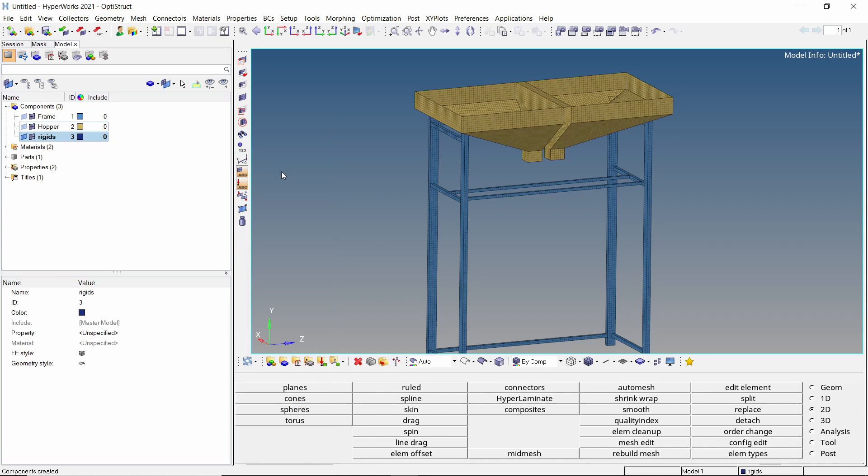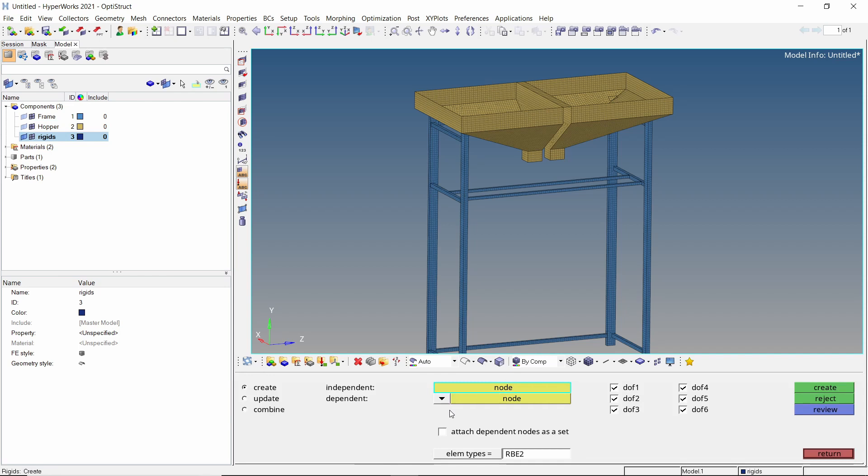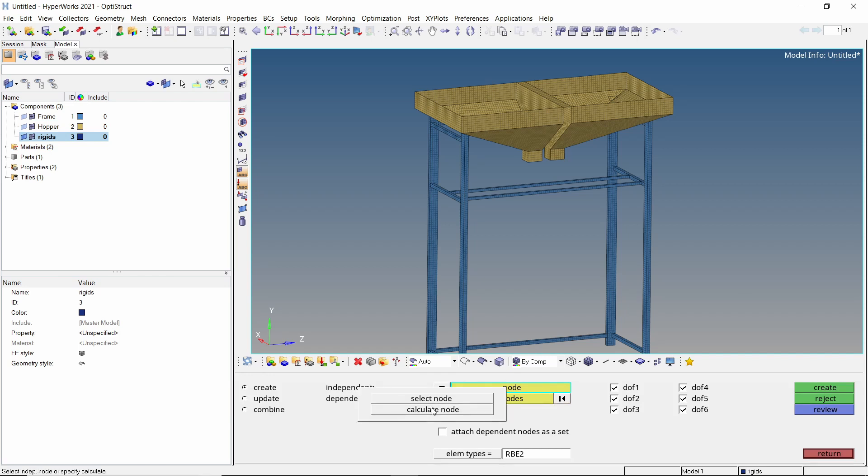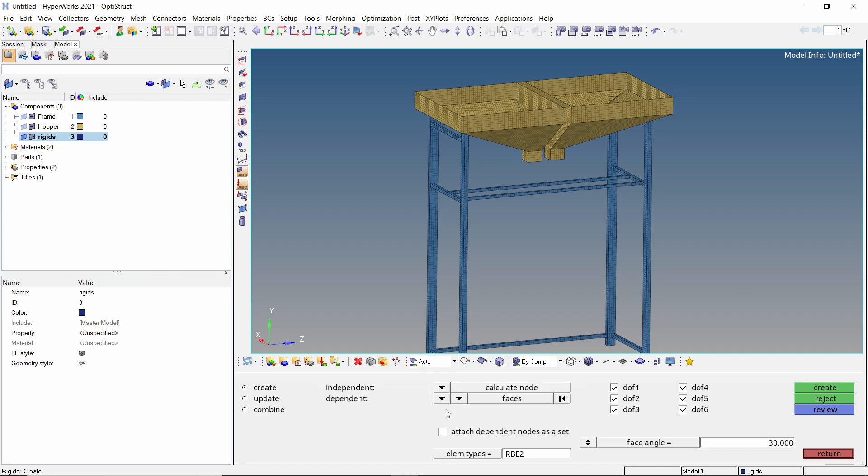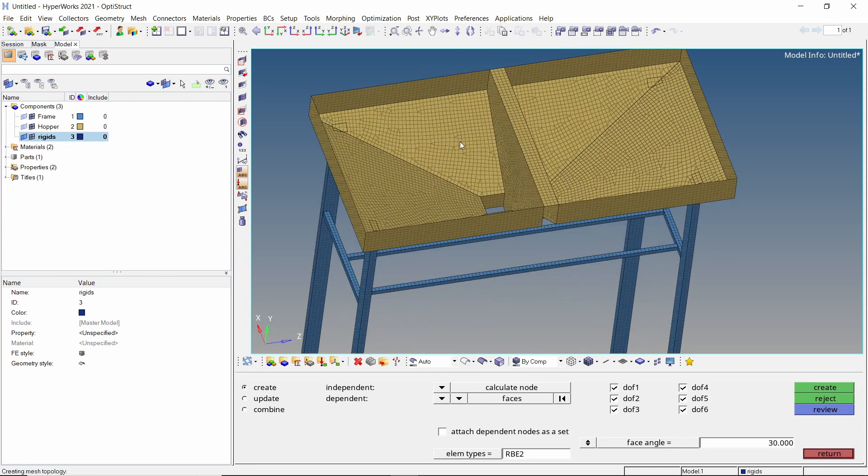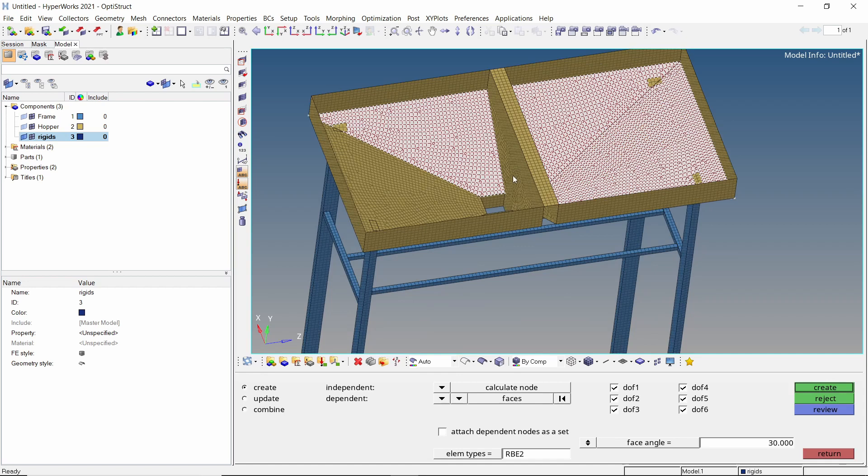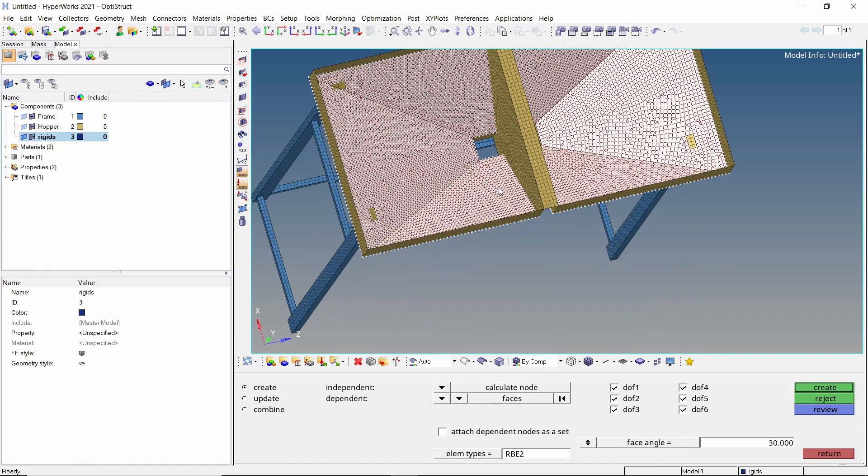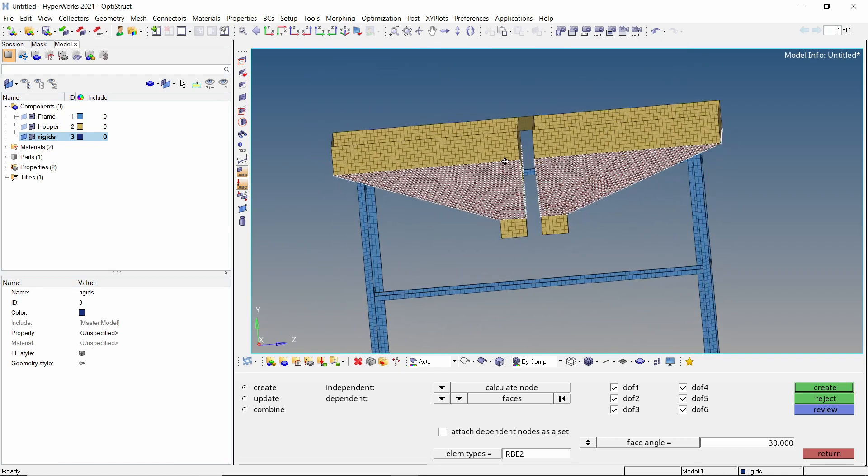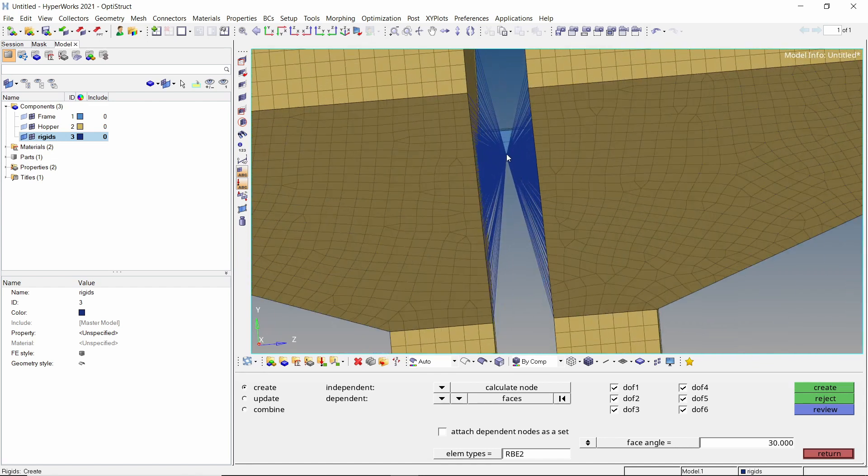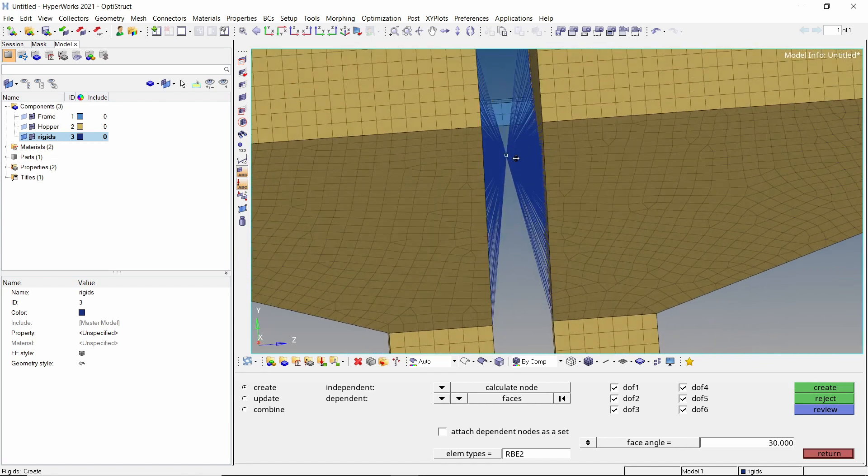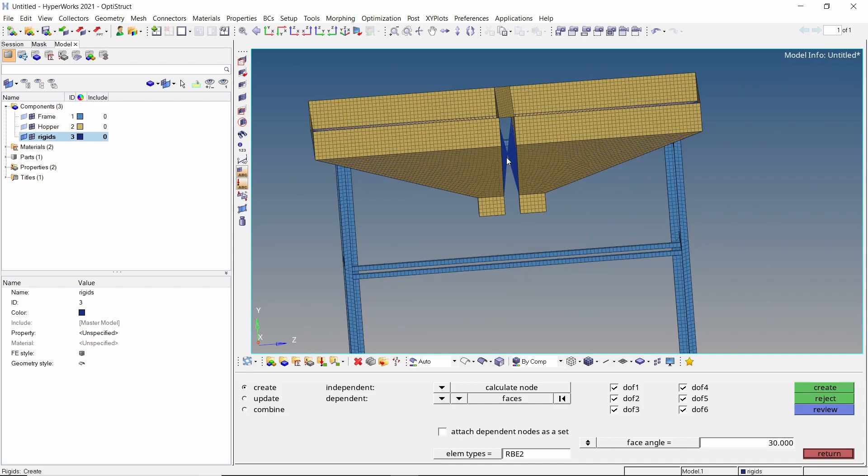Now open the rigids tab from 1D panel. Set dependent node to multiple nodes and independent node to calculate node. Switch the dropdown to phases. We will select the internal phases of the hopper as the load will be distributed on these regions. Create the rigid element. The location of the master node has been automatically calculated and is clearly visible in the center of the geometry.